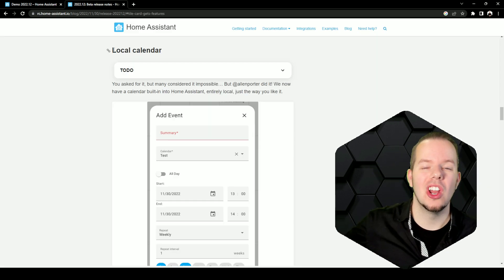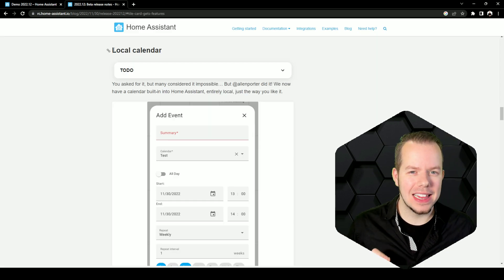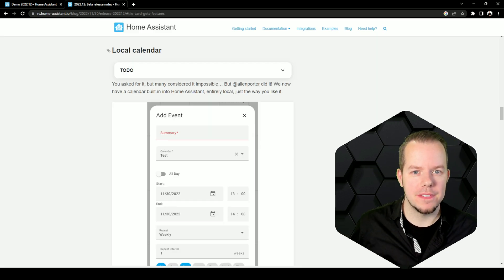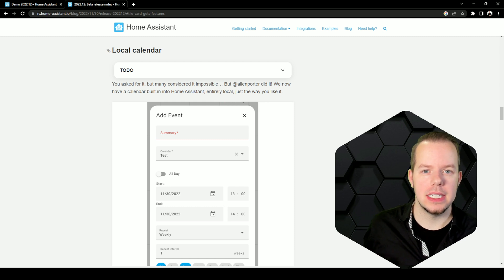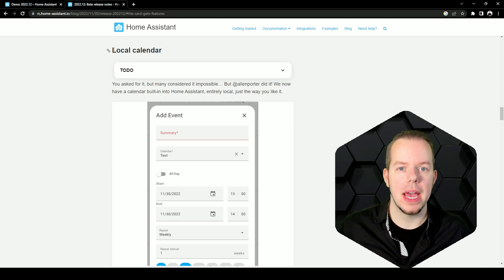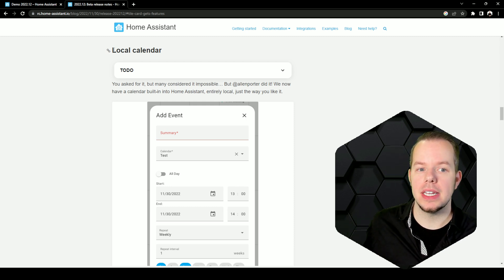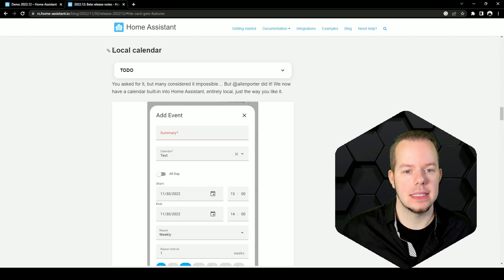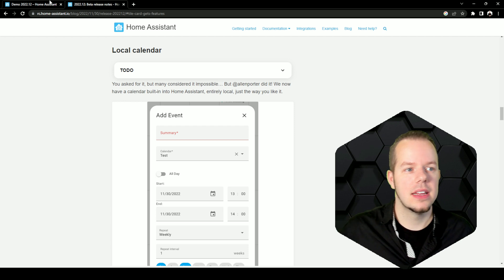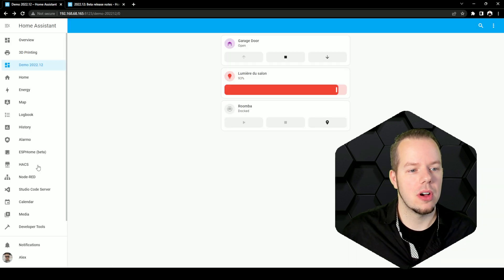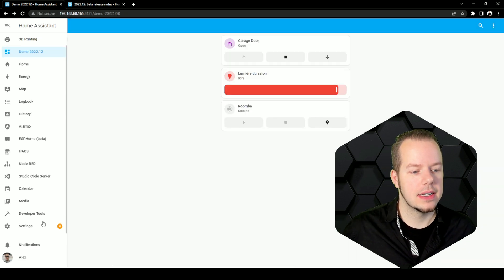Number two, the local calendar. I think this one is my favorite. It was requested from the community for a long time and now we have it in Home Assistant.